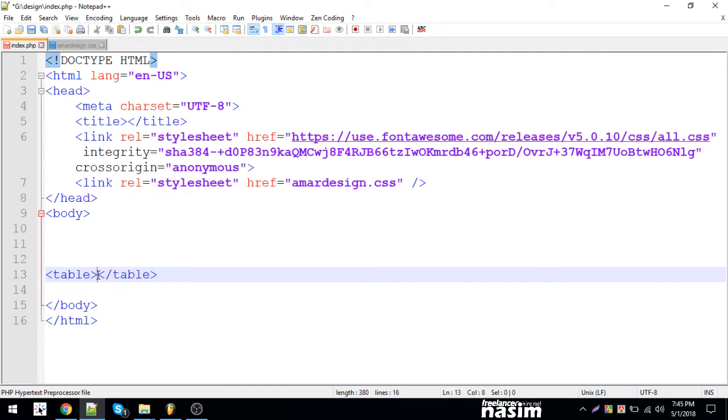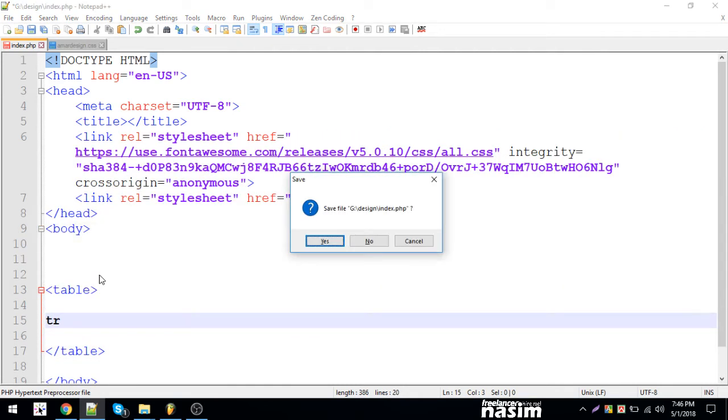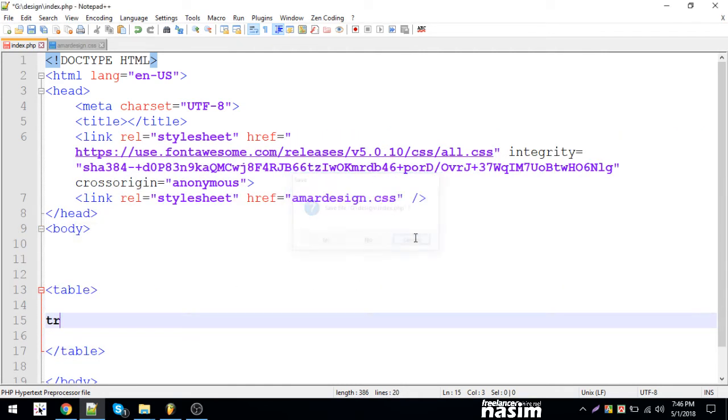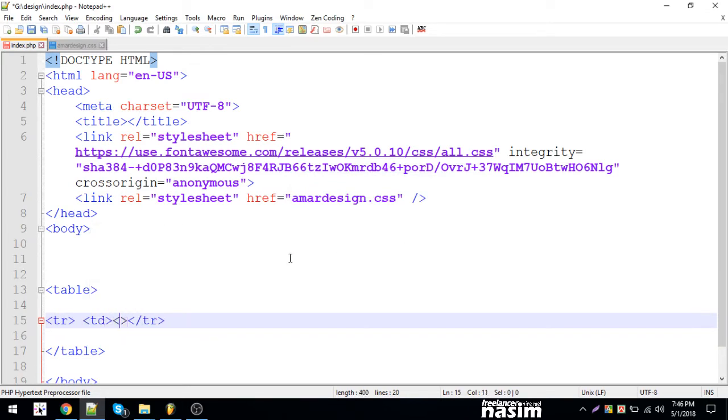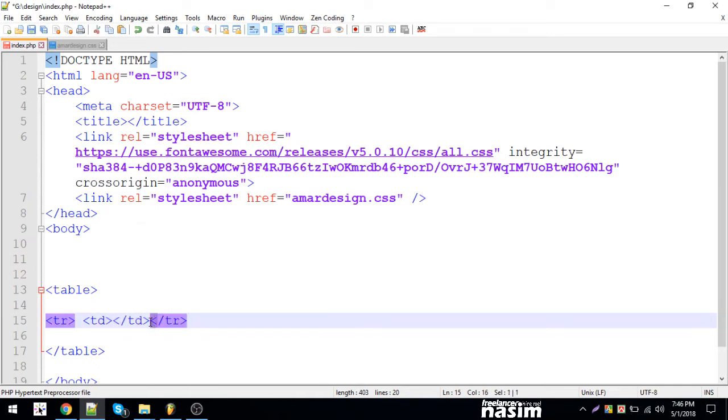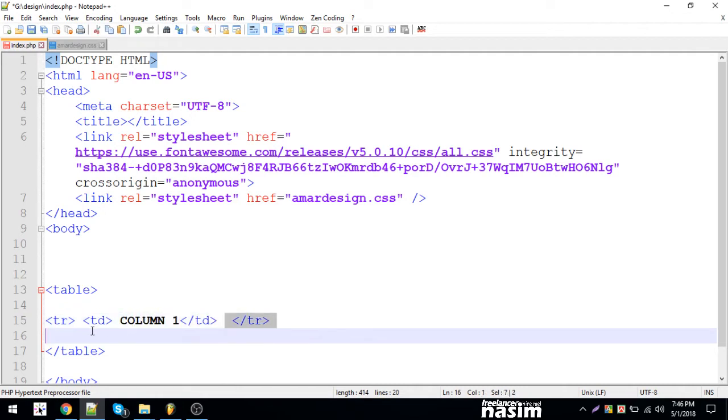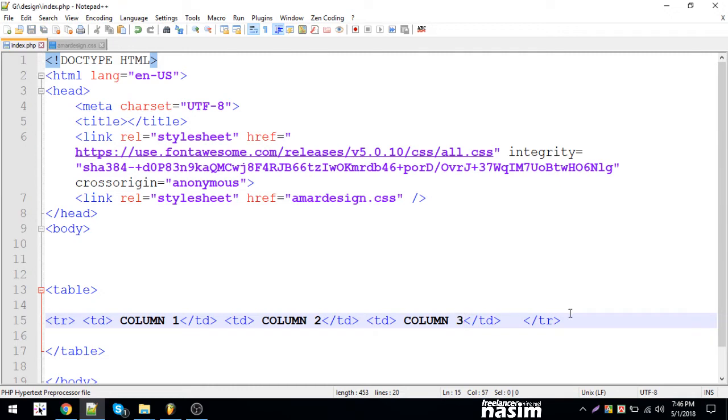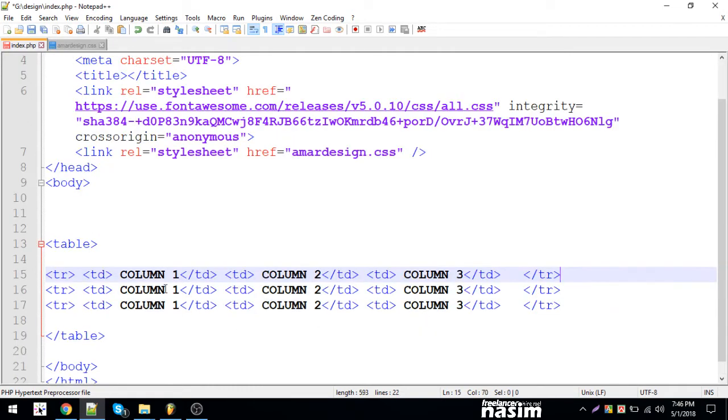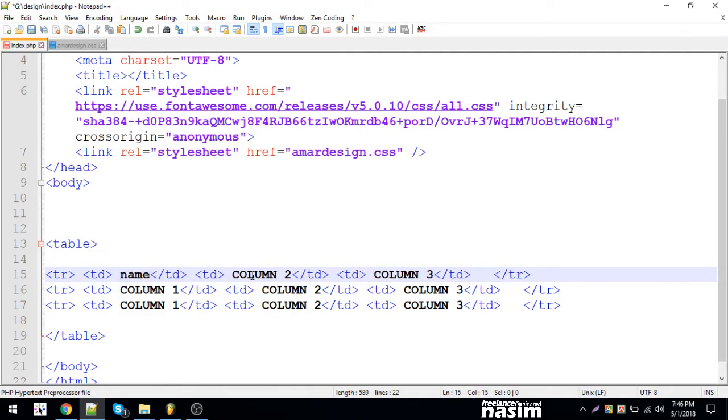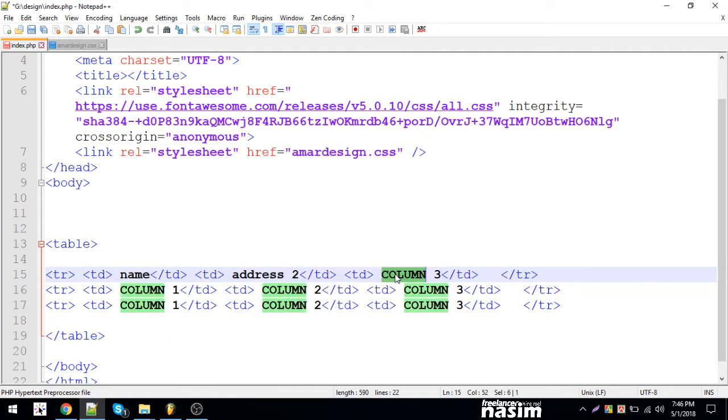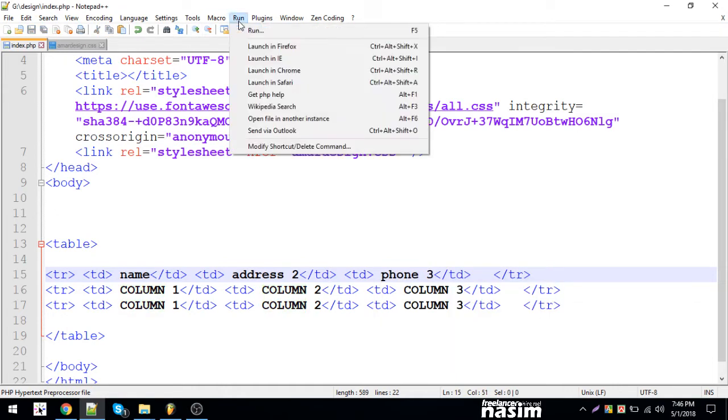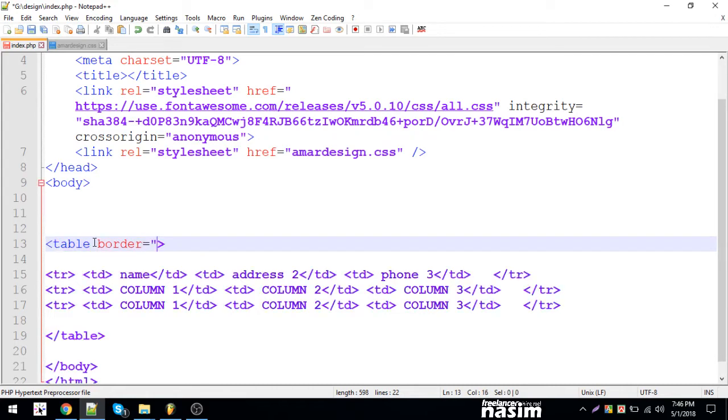I'm using a table tag. We have table, close the table tag, then TR for table row. Inside TD for table data - we can have columns. The table now has rows and columns. Let me add the title: name, address, and phone.